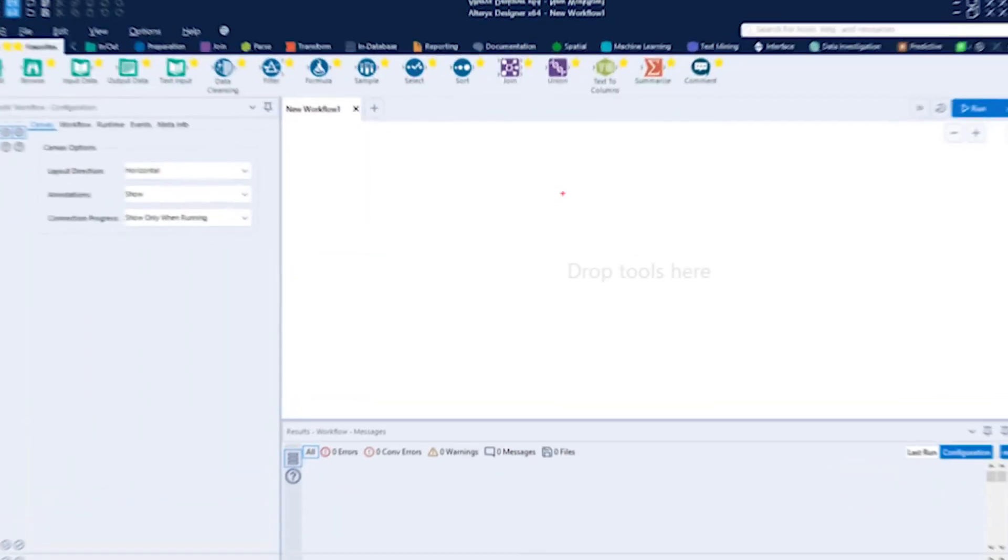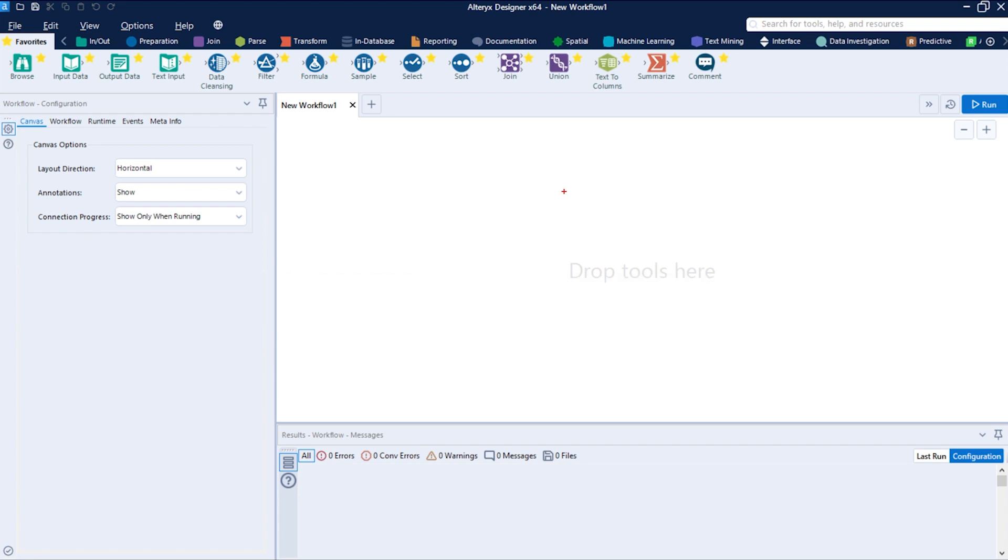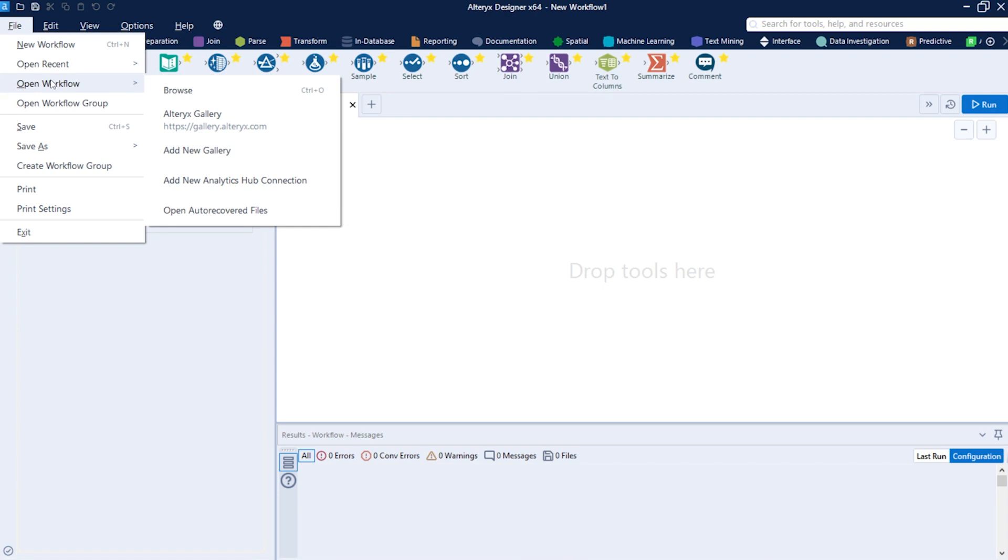Let's talk about how to connect to the gallery for the first time on your Alteryx Designer. Just click in File, open workflow, add new gallery.